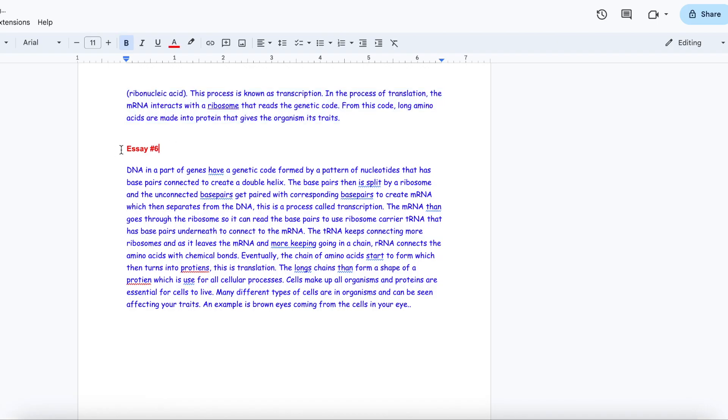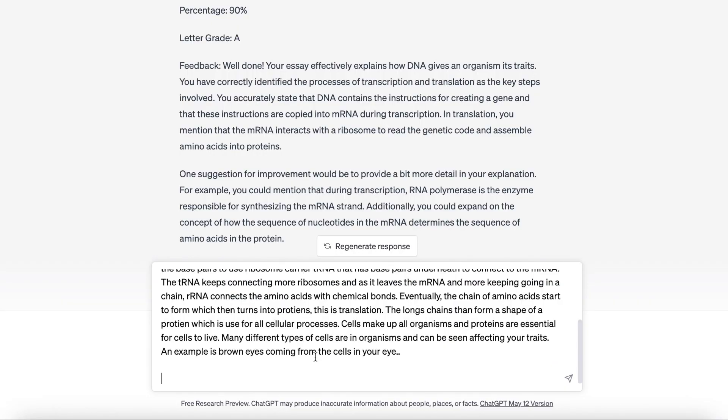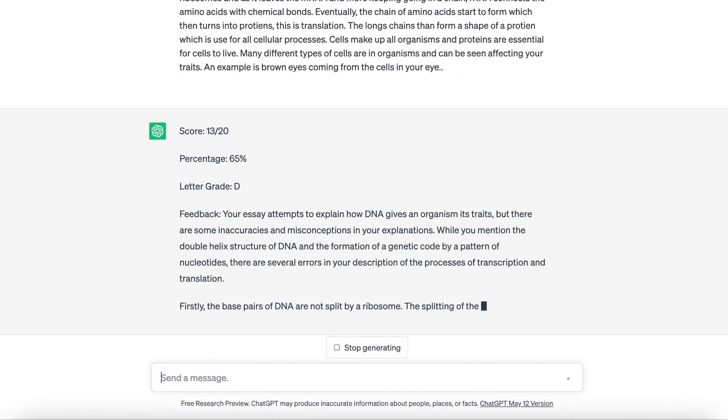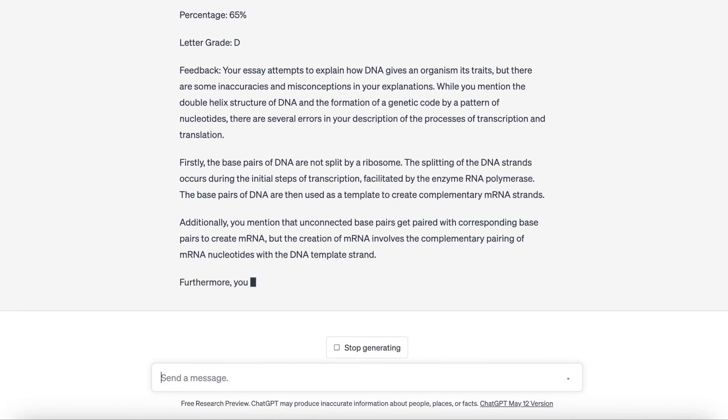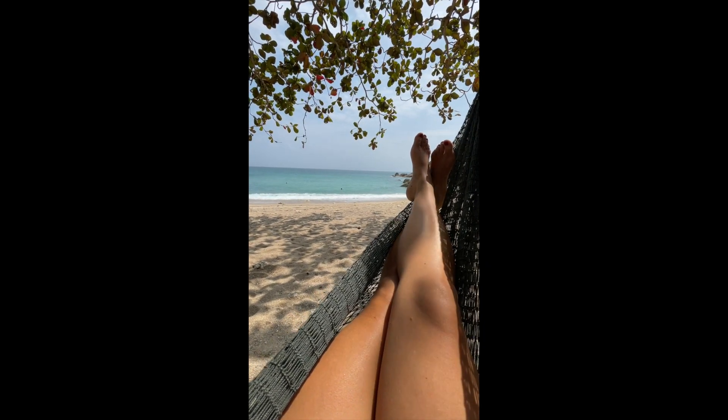And then the third one went from an F at 55% up to a D at 65%. So again, not very consistent, and it does not seem that ChatGPT is good for grading essays, at least not yet.